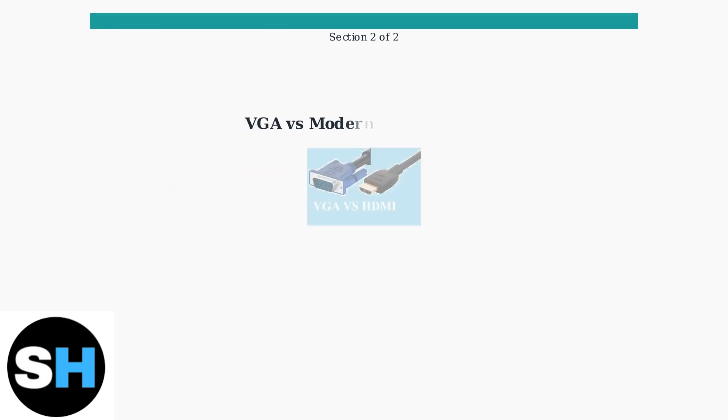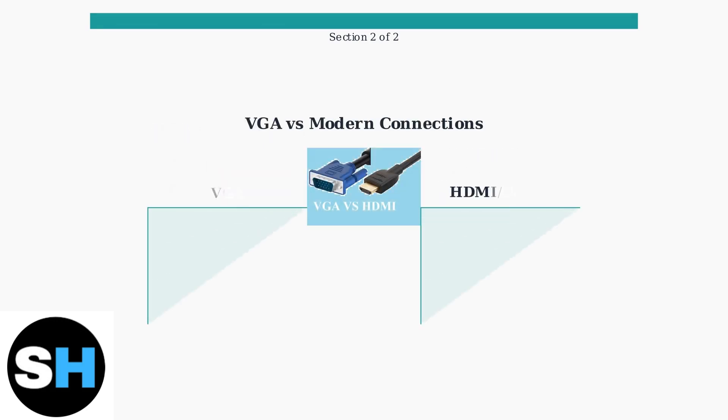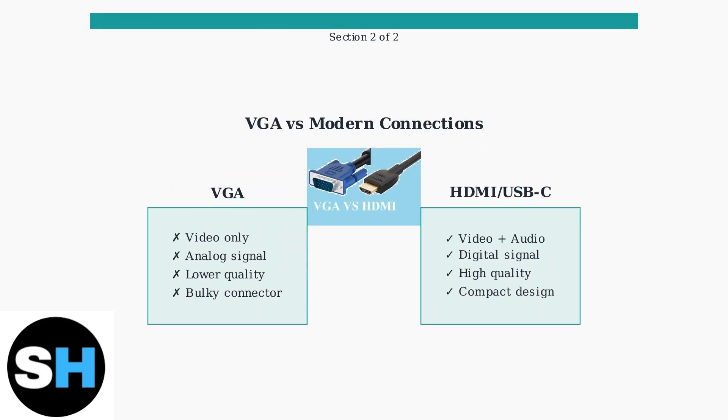The key limitation of VGA is that it only transmits video signals. Unlike HDMI and USB-C connections, VGA cannot carry audio, so you'll need separate audio cables for sound.